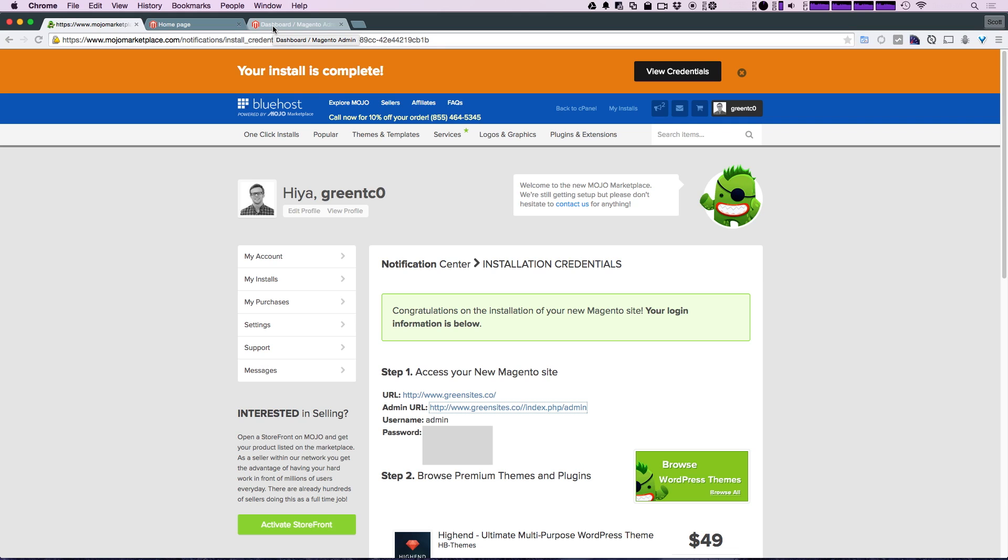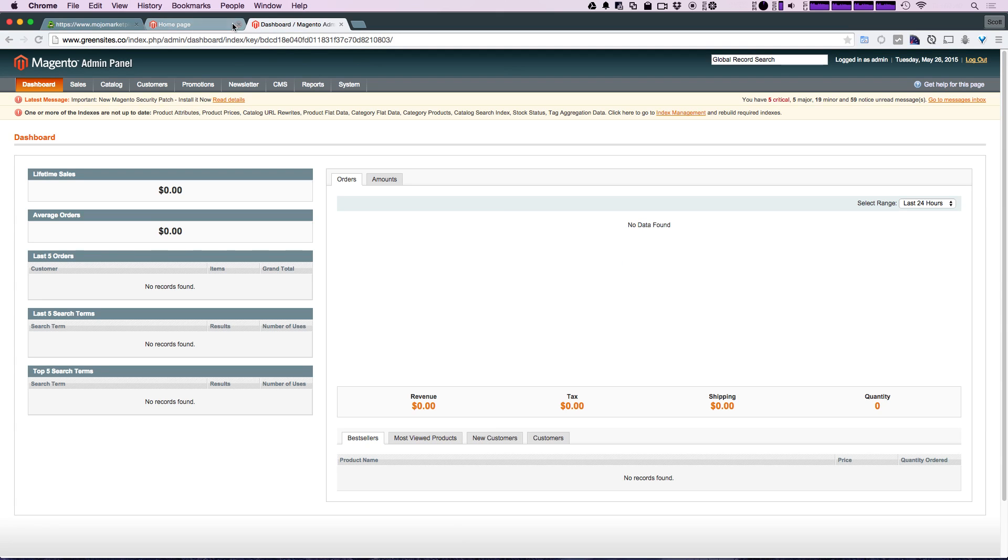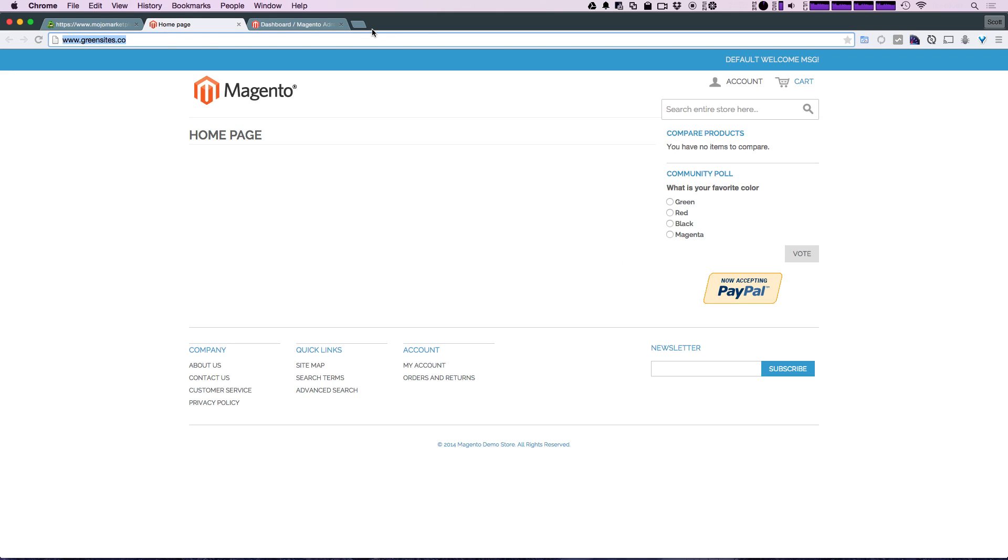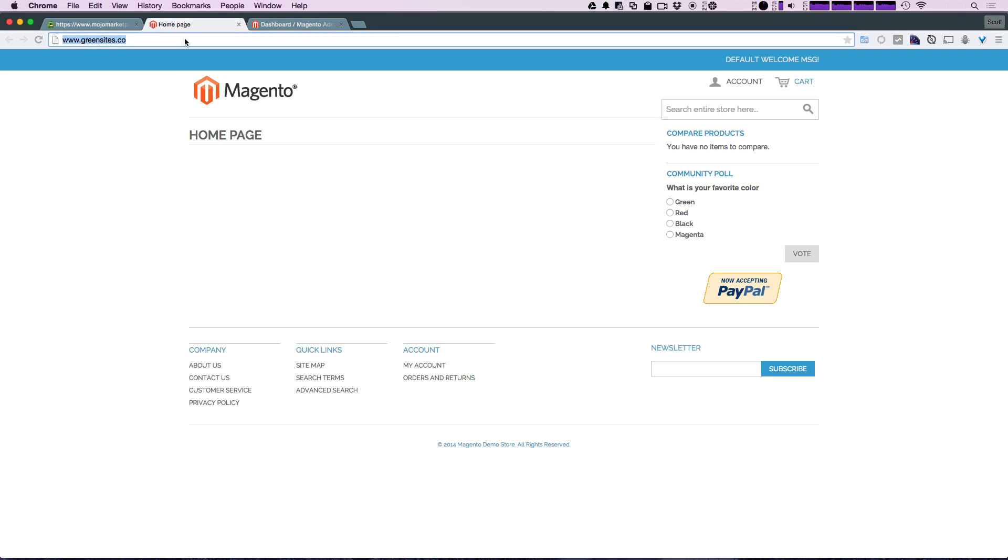So we now have, in no time, a Magento site up and running on the internet. In fact, if you were to visit this domain right now, you'd see this site as well. However, I can't promise that this same URL next year or in a couple of months will be this site.